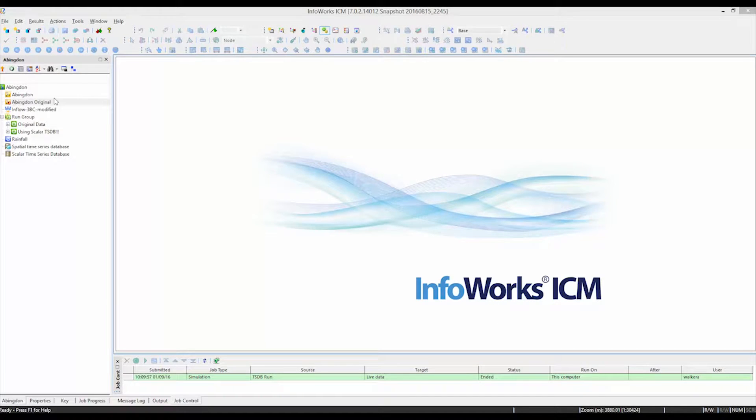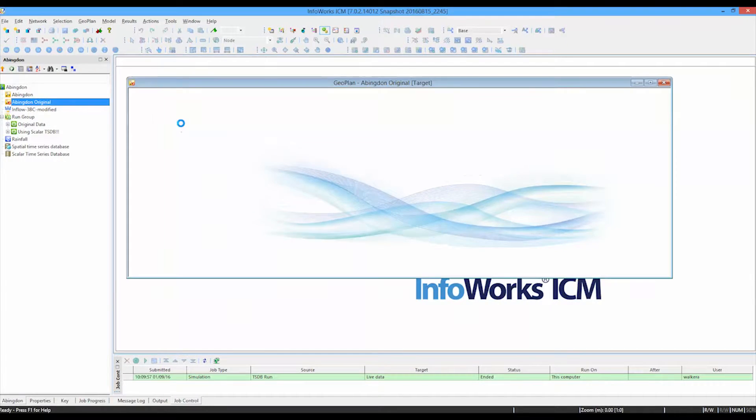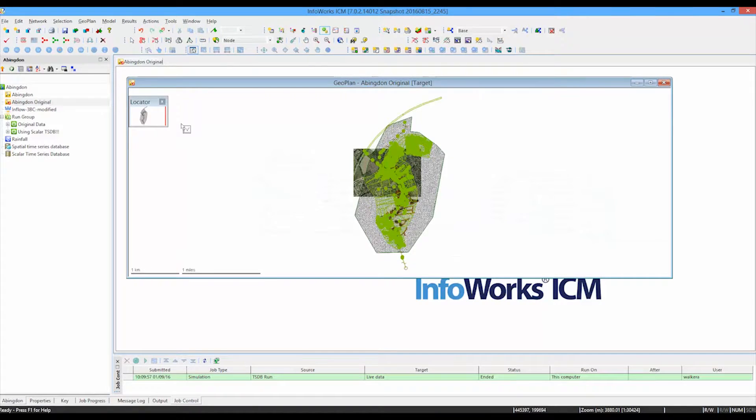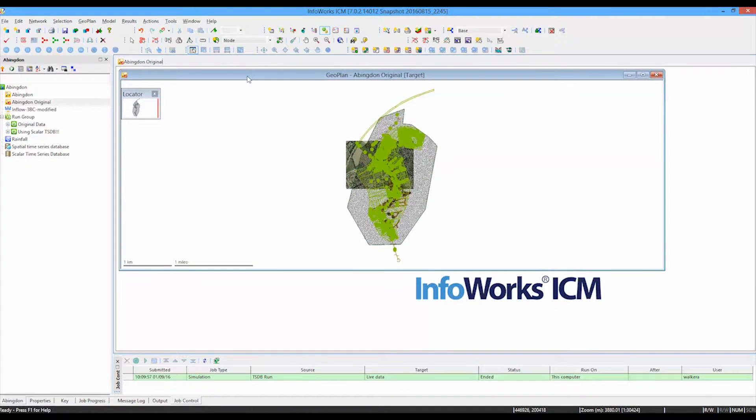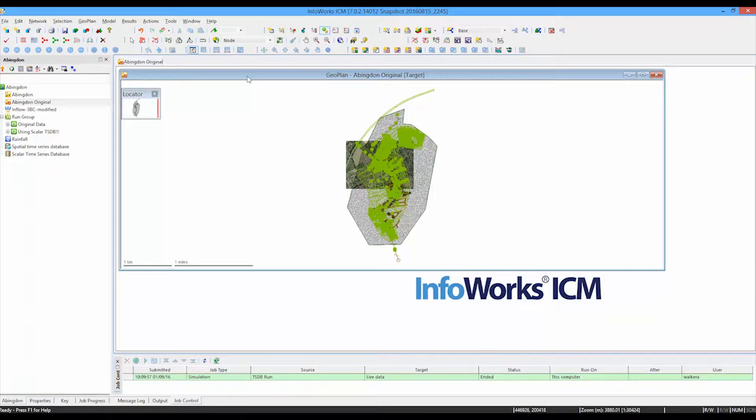Let's start by having a look at our catchment. It's a reasonable sized catchment containing both 1D and 2D elements, and we are going to use spatially varying rainfall across the catchment to land on the catchment areas themselves and produce runoff and subsequent hydraulic behaviour within the network as a whole.